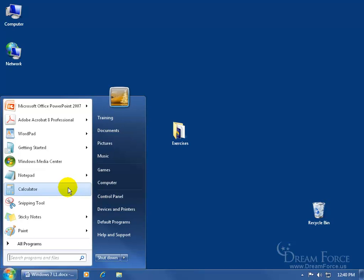First of all, the frequently used programs. If I have a program that I use, but not frequent enough to be displayed here in the top ten, but I want it here in the menu, I can pin it to the menu. So whether I use it often enough or not, it'll always be there. So first of all, I need to find that program.